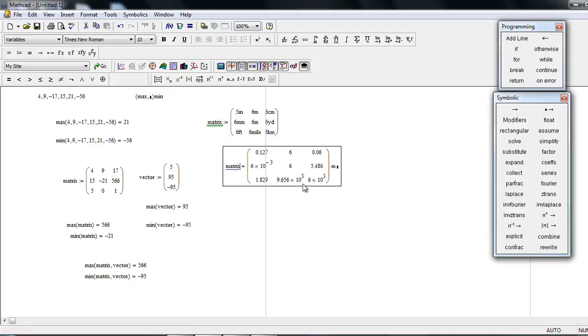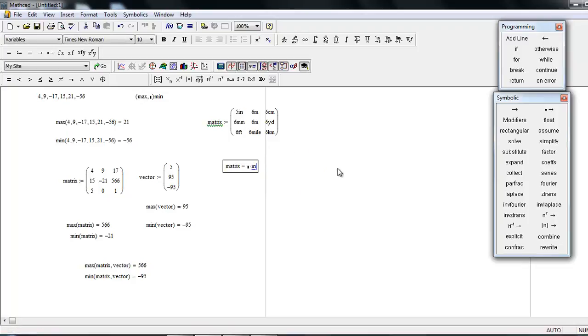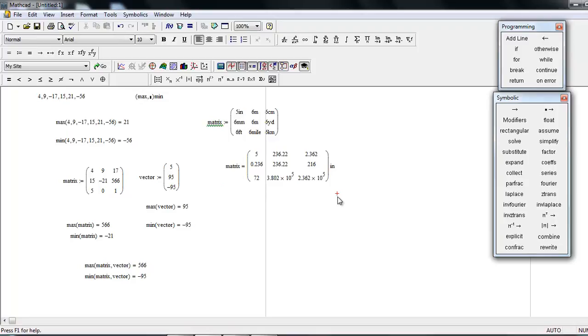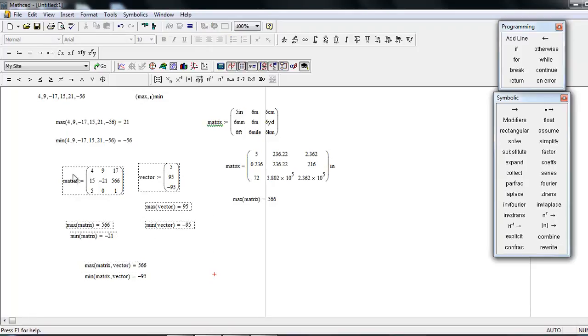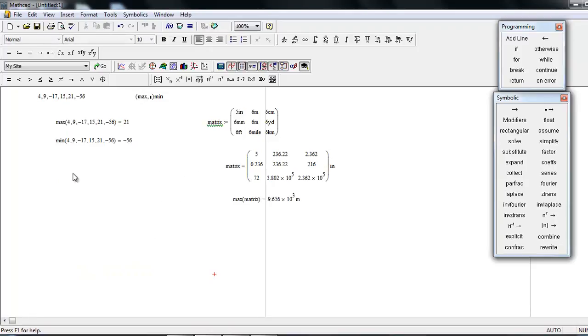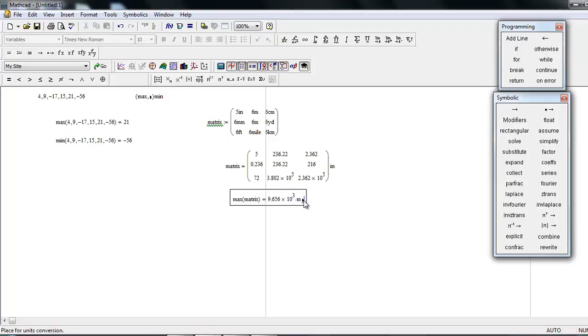Now, if you want to change it to another unit like inch, you get the results. Now, if you want to find the maximum of this matrix, then it is according to meters. If you put here inch, you get the results in inches.